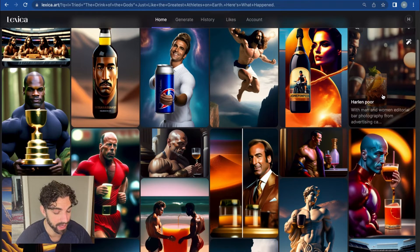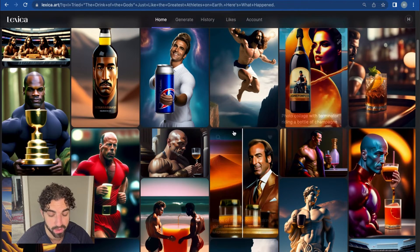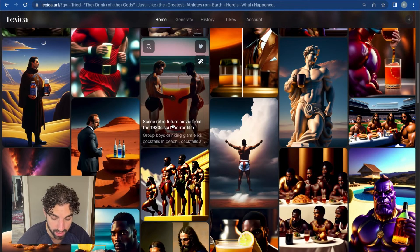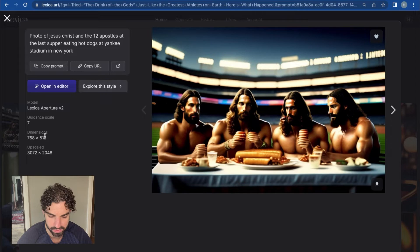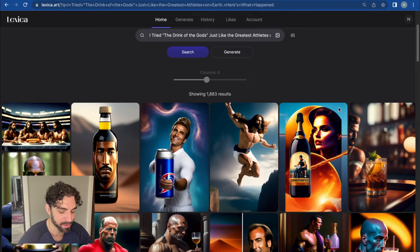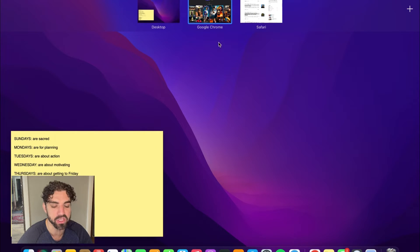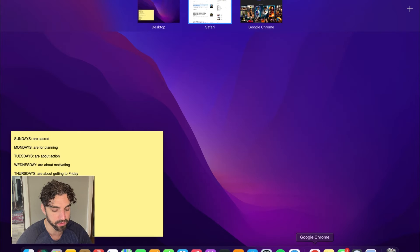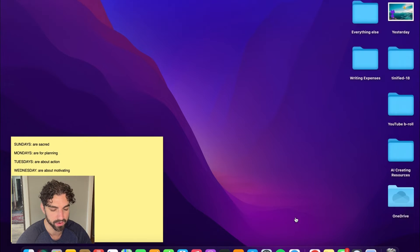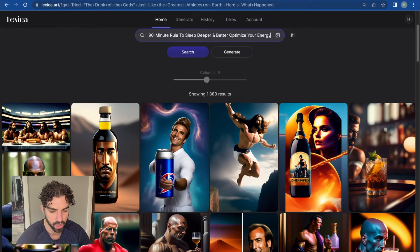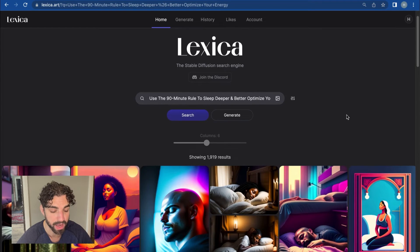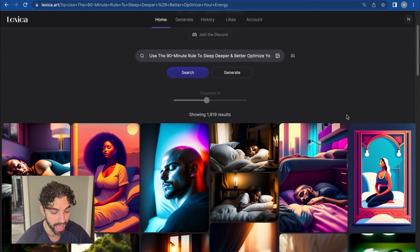To be honest, I don't love that headline now that I'm reading it back, but in all transparency I've been sick this week. That wasn't the best example — let me try a better one. Let's do a more simple headline: 'Use the 90-Minute Rule to Sleep Deeper and Better Optimize Your Energy.'